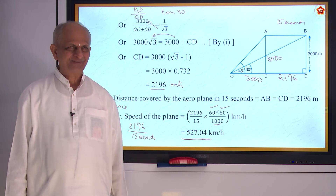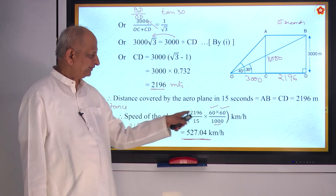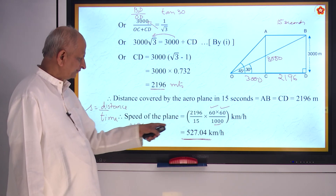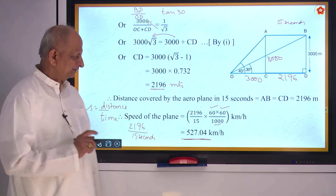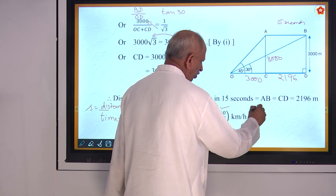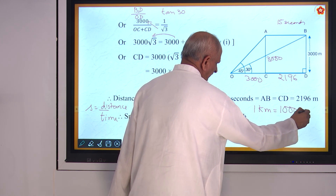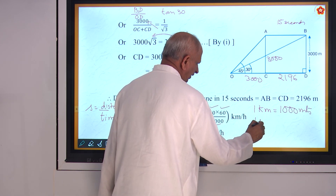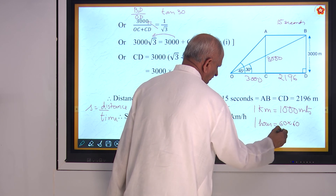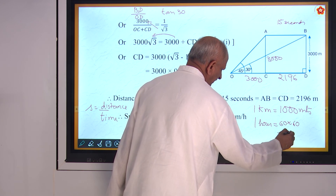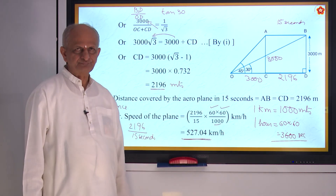An important point to note: to convert meters per second to kilometers per hour, you must know that 1 kilometer = 1000 meters, and 1 hour = 60 times 60 = 3600 seconds. That is how we obtained the conversion factor.